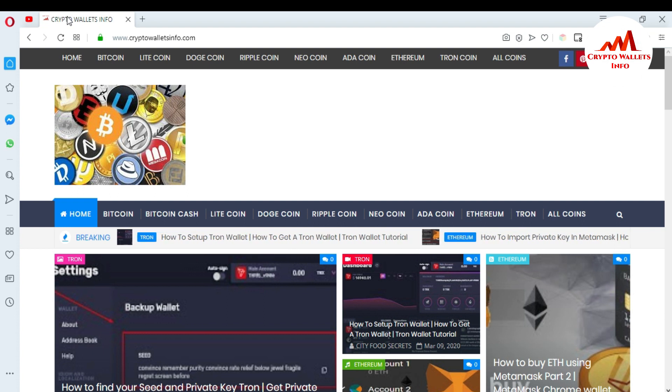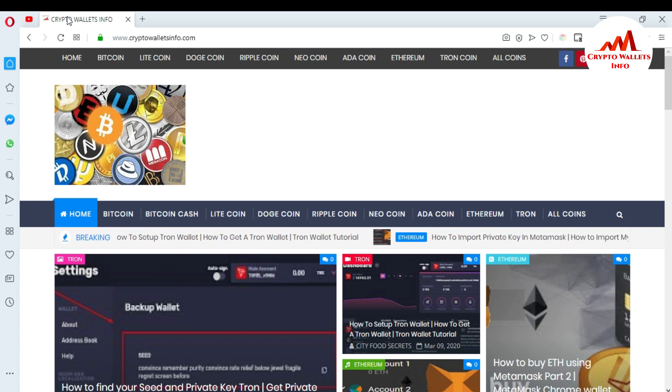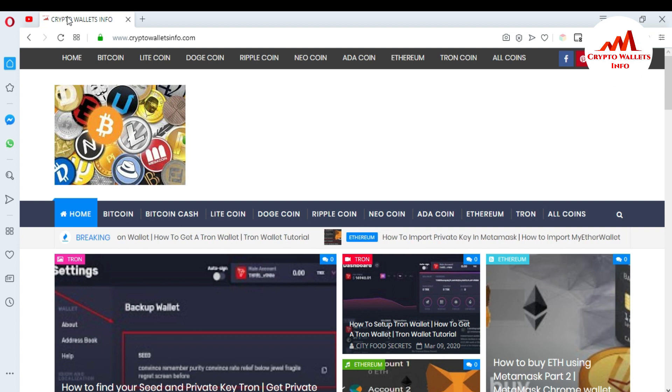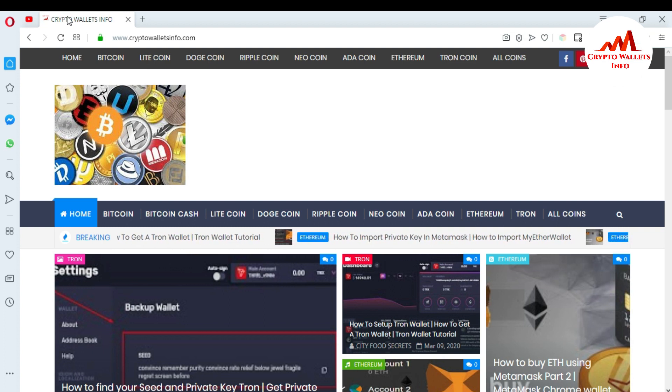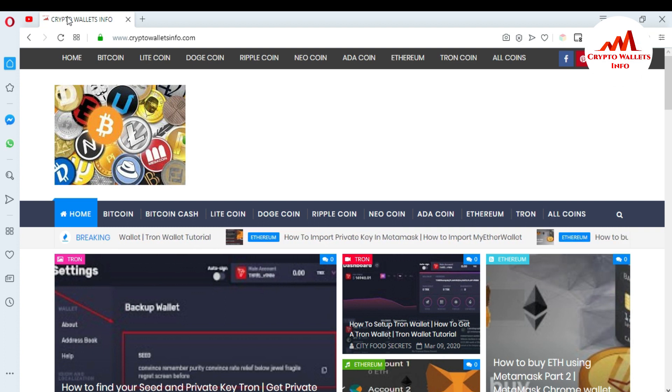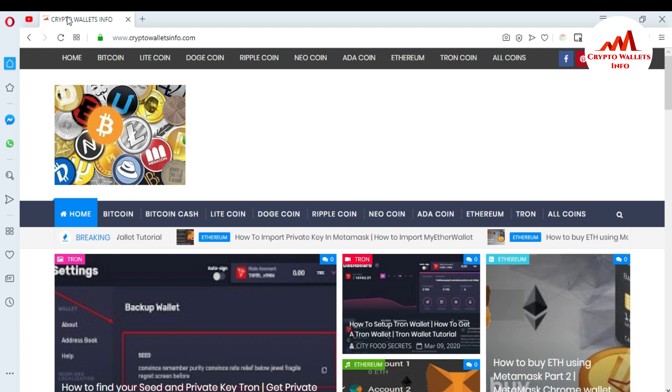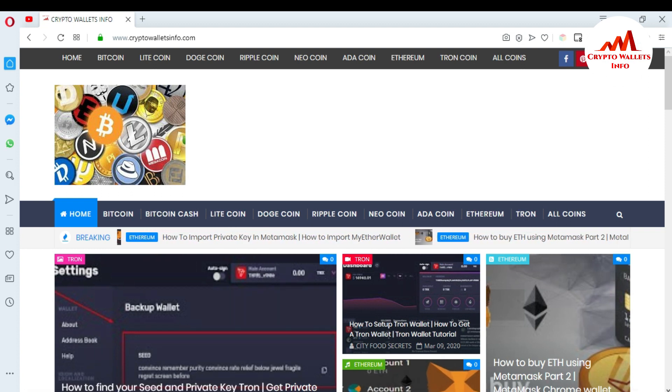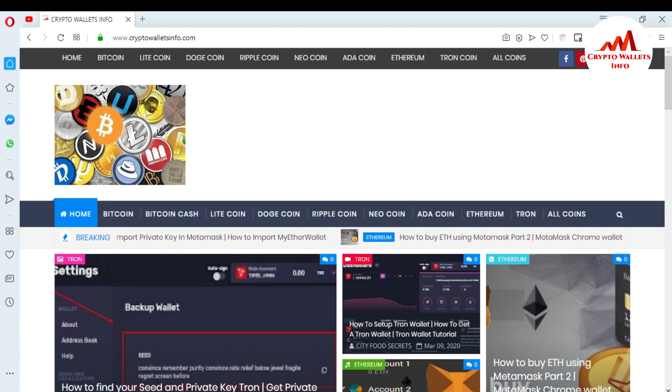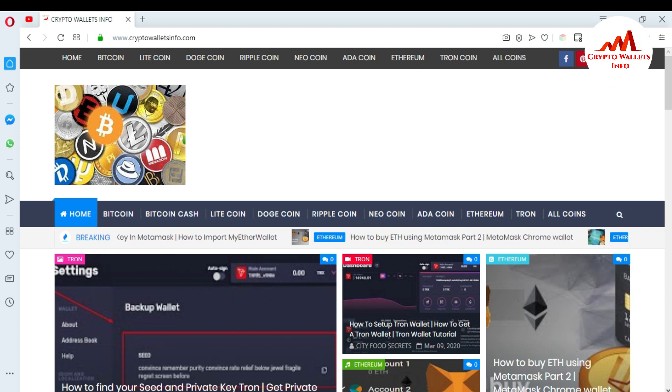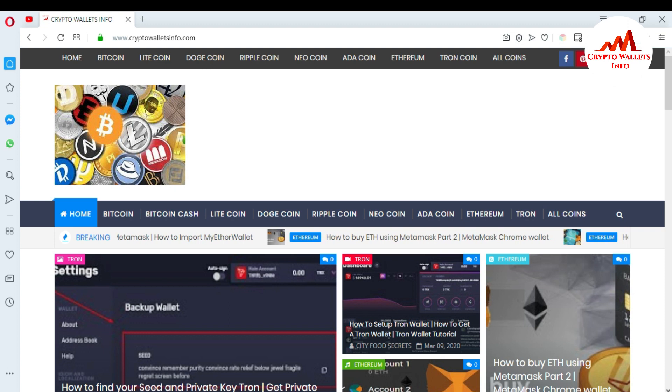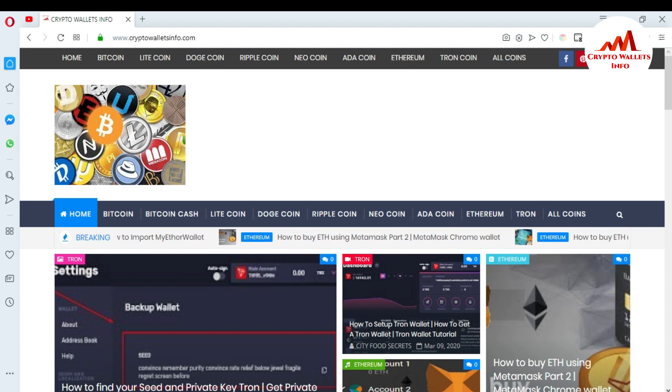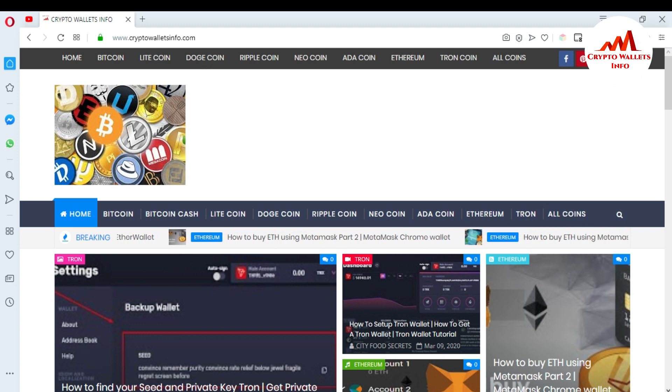First of all, I'm going to restore my Tron wallet with the seed phrases. So how can I do? You can watch this video till end. First of all, I'm opening Tron wallet. I'll click on the icon of Tron and wait 10 to 15 seconds for opening.